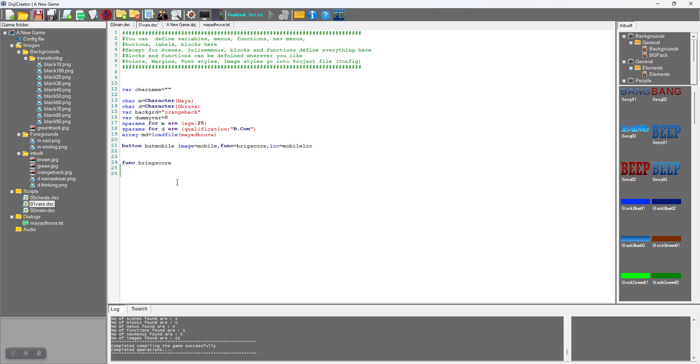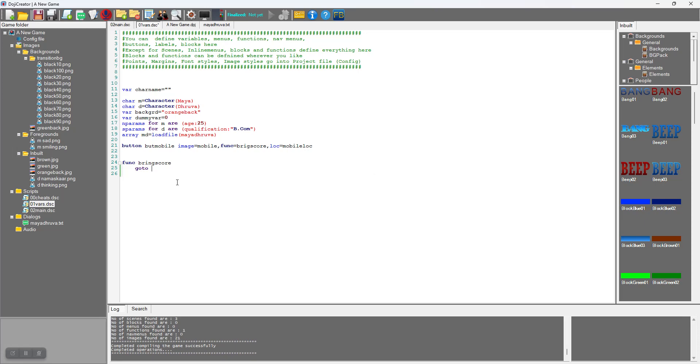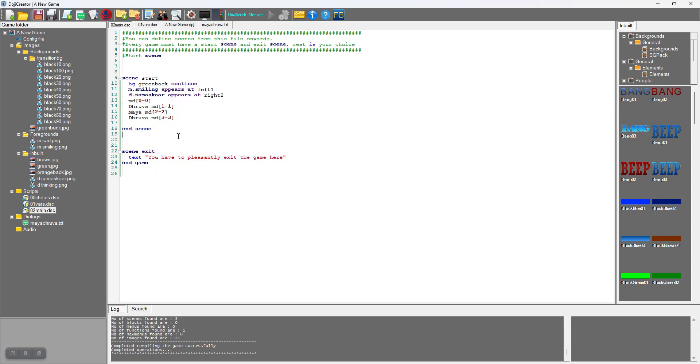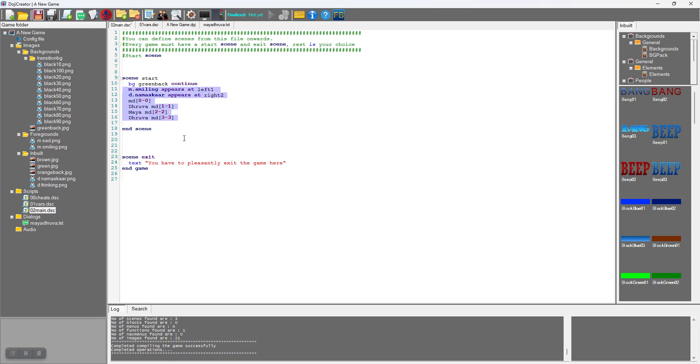Function bring_score will go to scene show_score. This is a new scene. A button cannot directly go into a scene, it can only call a function, so this function in turn can go into a scene. All this game structure is maintained from the previous tutorials, nothing new here.